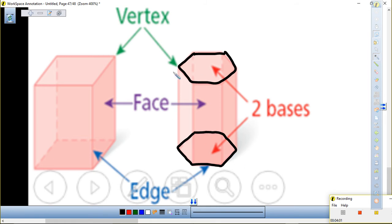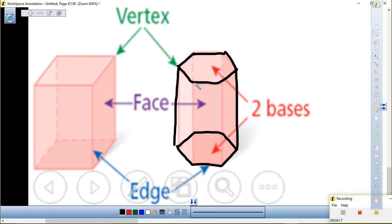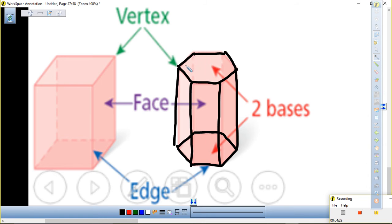Now I'm going to do the same to this other prism — do you guys see the exact same base here and here? Draw this base, it looks like a square, slant it, draw another one below, connect the outer vertices, the front vertices, and the one in the back I'll do dotted to give it dimension. Are we there so far? Prisms have how many exact bases? Two.